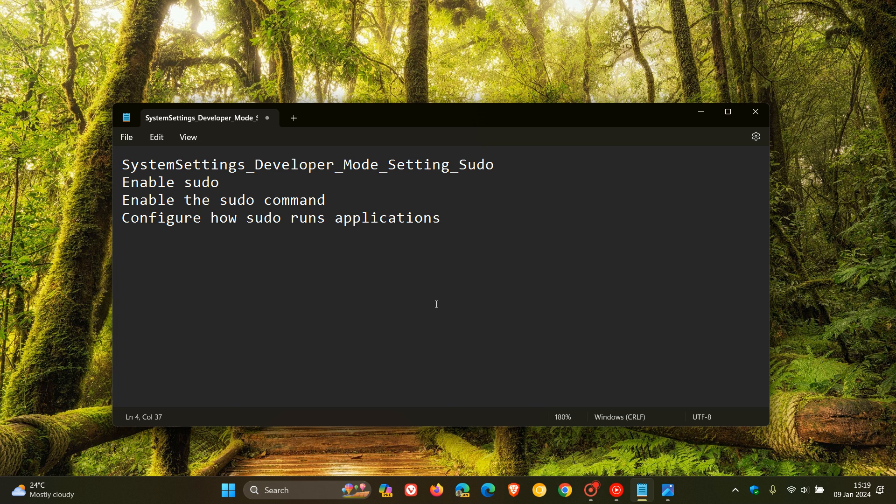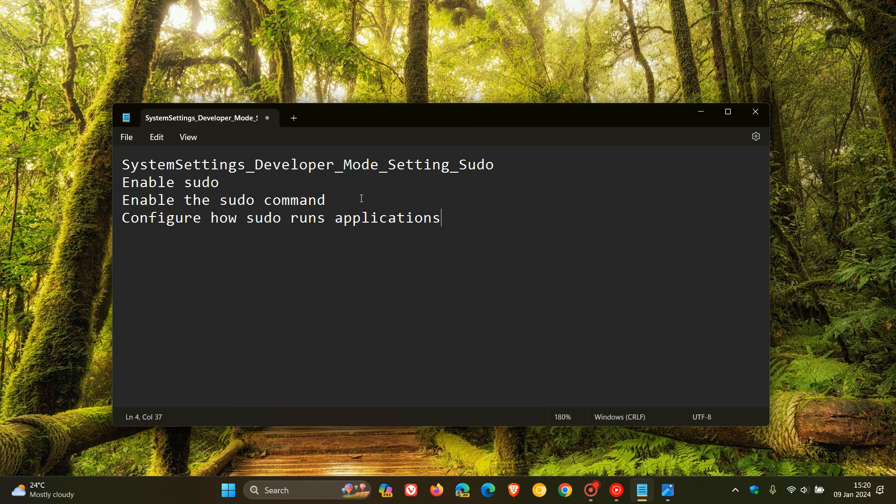It suggests that Microsoft basically is obviously internally testing and in the early stages of rolling out sudo to Windows natively. And here we can see it says system settings, developer mode, setting sudo, enable sudo, enable the sudo command, configure how sudo runs applications. So that's the code that has been spotted by Xeno over on X.